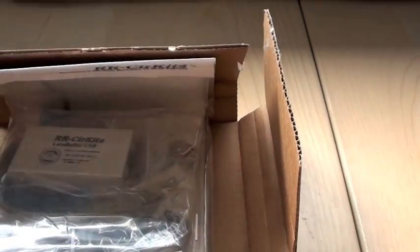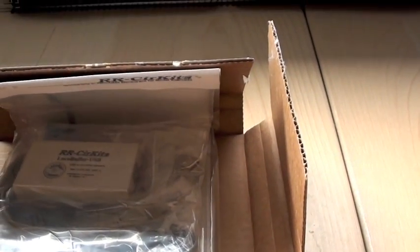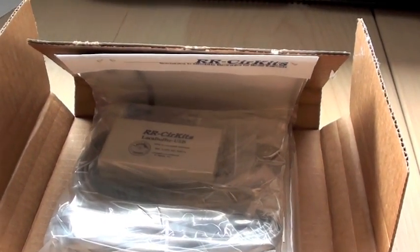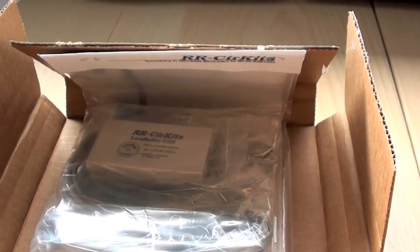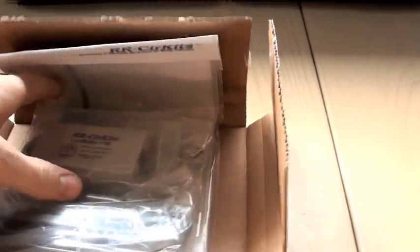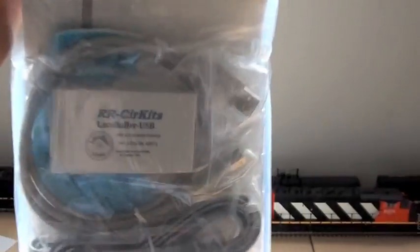So it was 70 bucks I think. Yeah, 70 bucks. It comes in a nice little package.